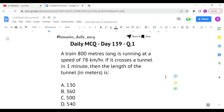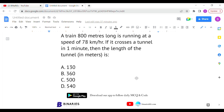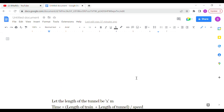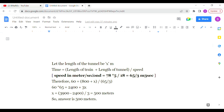We have discussed tunnel sums and platform sums previously on this channel, so if you watched our previous videos this question will be easily solved. Let the length of the tunnel be x meters. We know the time formula: time is equal to distance divided by speed. When it comes to a tunnel or platform sum, the distance will be the length of the train plus the length of the tunnel — that is the only change. So time equals (length of train + length of tunnel) divided by speed.